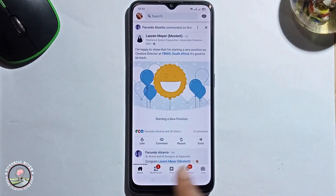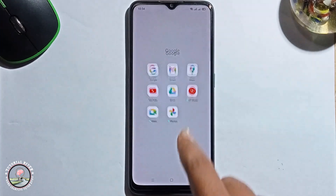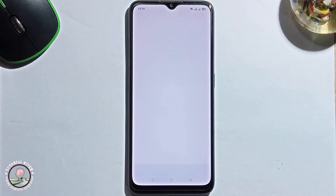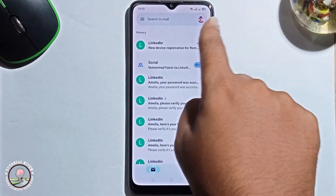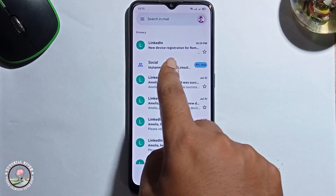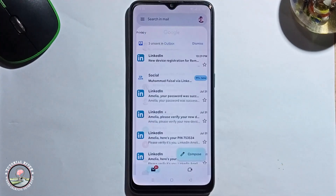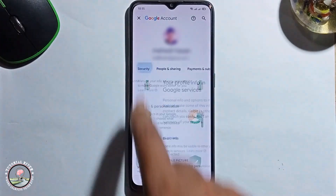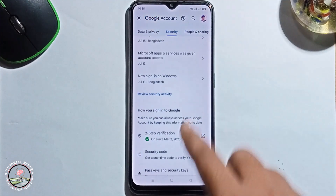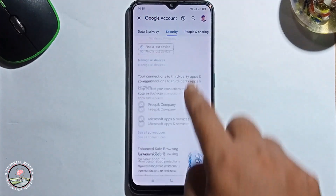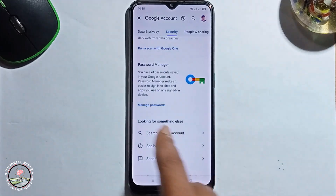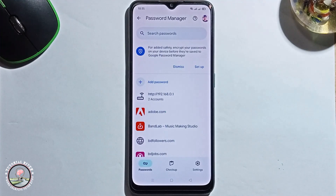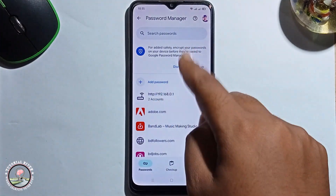So what you can do is go to your Gmail, click on your profile, go to Google Account, then on the right side go to the Security option, scroll down, and click on Manage Passwords — it will now show all your saved passwords.